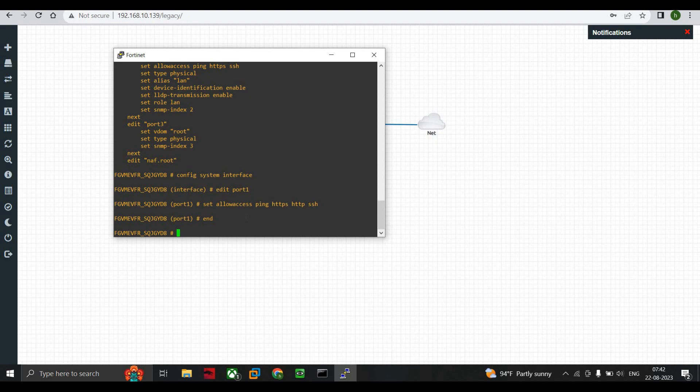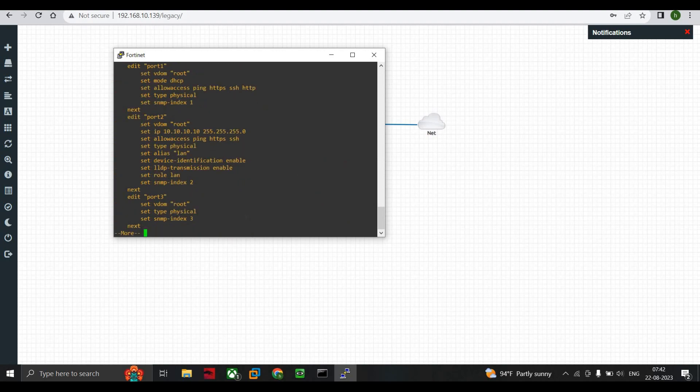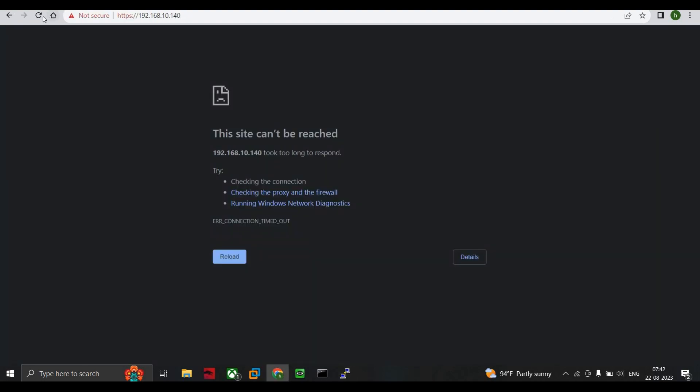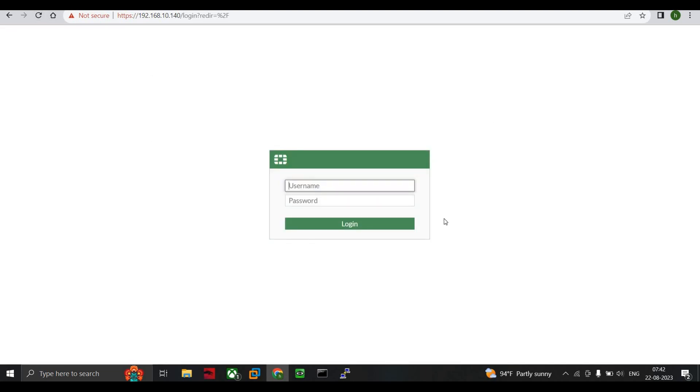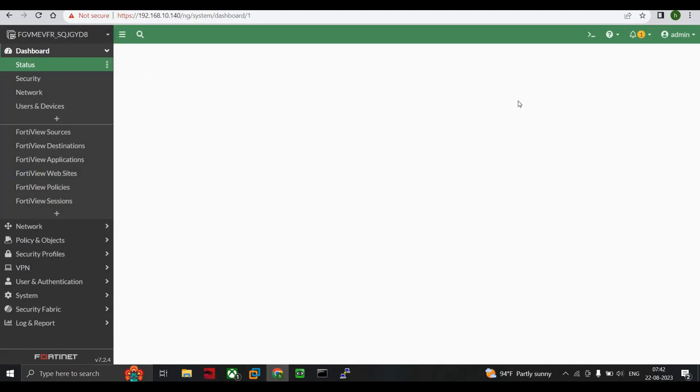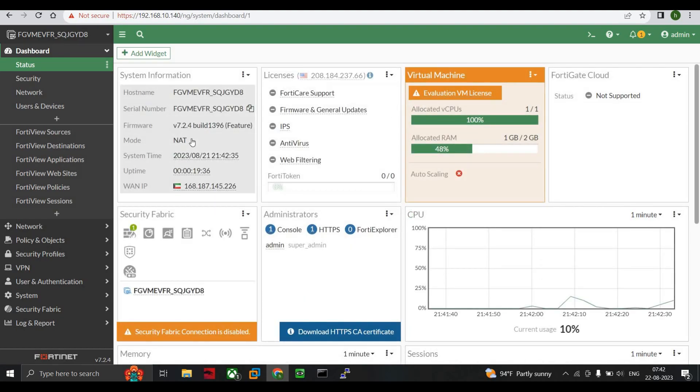Now show system interface. Here we can see that on port 1 we allowed access to HTTPS, SSH, ping, and HTTP. Now again we go to the same IP address and you can see that the pop-up comes up. Here you can see we are able to successfully log into our FortiGate firewall.